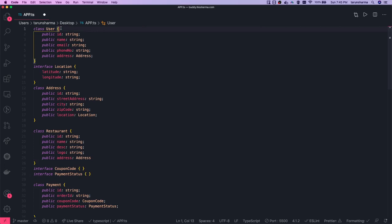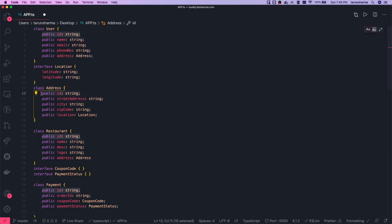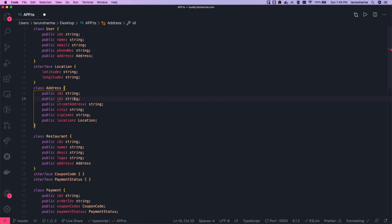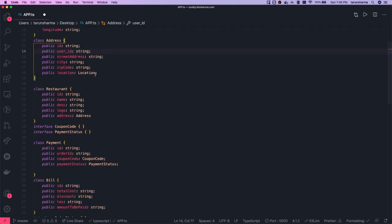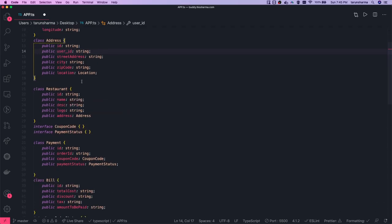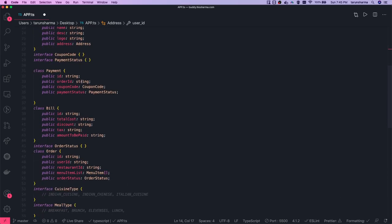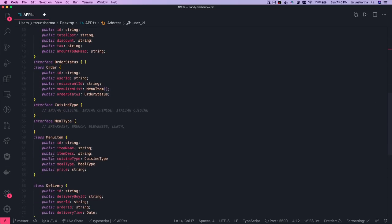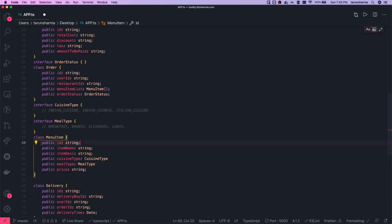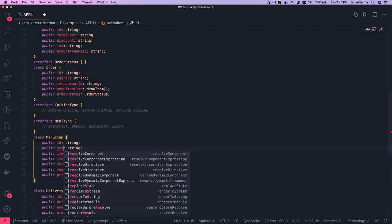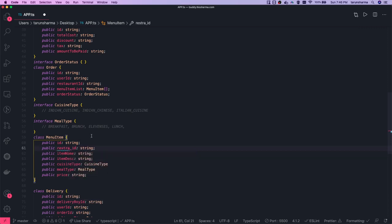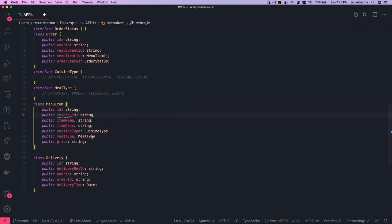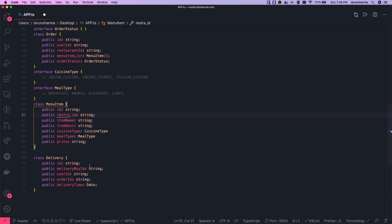What we roughly did is correlate all these entities and define the associations. You can see there is a User and there is an Address — a user id or a restaurant id can be a foreign key in the Address, because a user can have multiple addresses. Restaurant will have an id, description, logo, and all that. A Restaurant will have menu items, so the Menu Item will have a restaurant id because these belong to some restaurant.